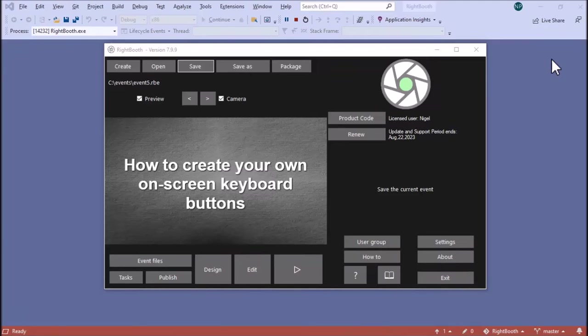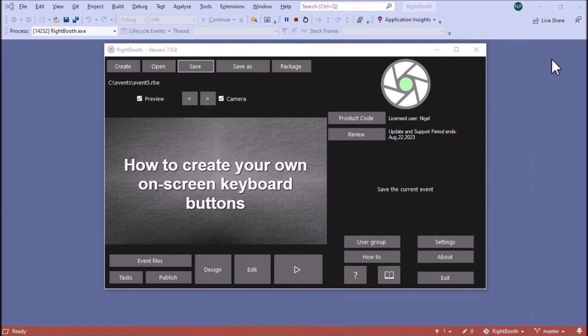In this video I'm going to explain how you can add your own keyboard buttons onto the on-screen keyboard and also how you can actually create your own keyboard from scratch if you wish.